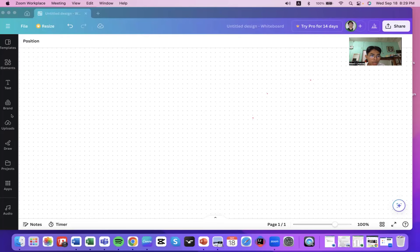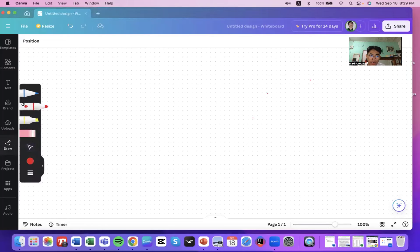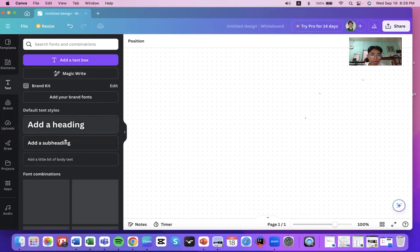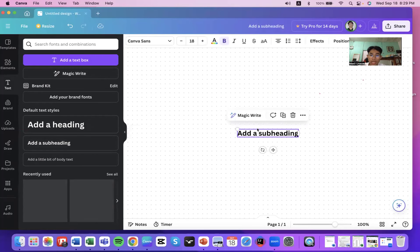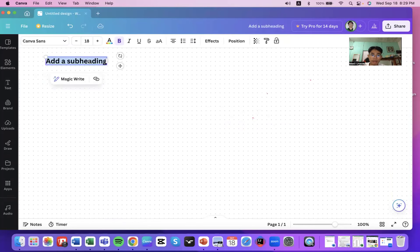Hello everyone, have a nice day. This will be a quick recording or review regarding our topic, especially the implementations of the linked list, stacks, and queues. Let's go ahead and work on the linked list first.